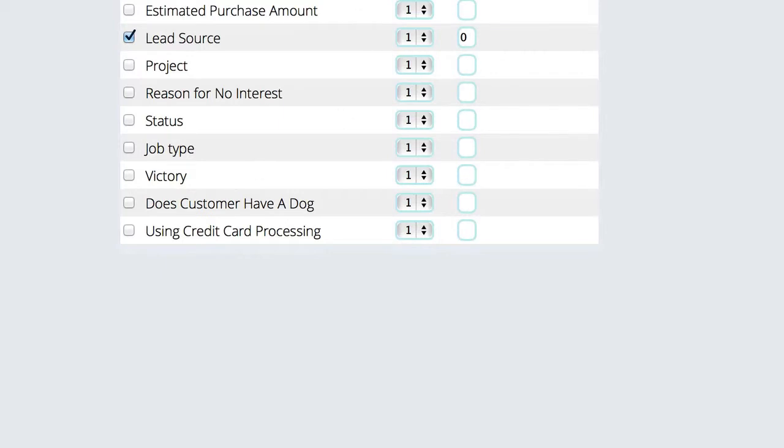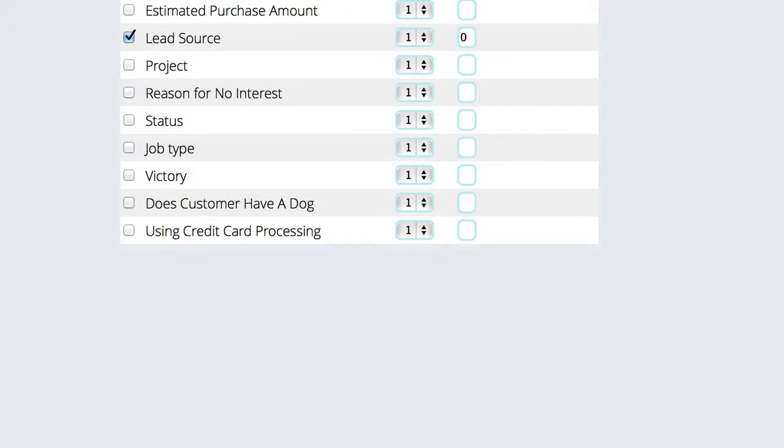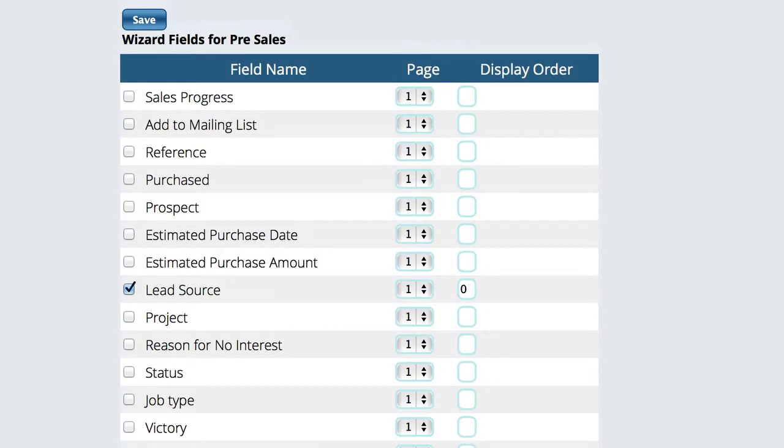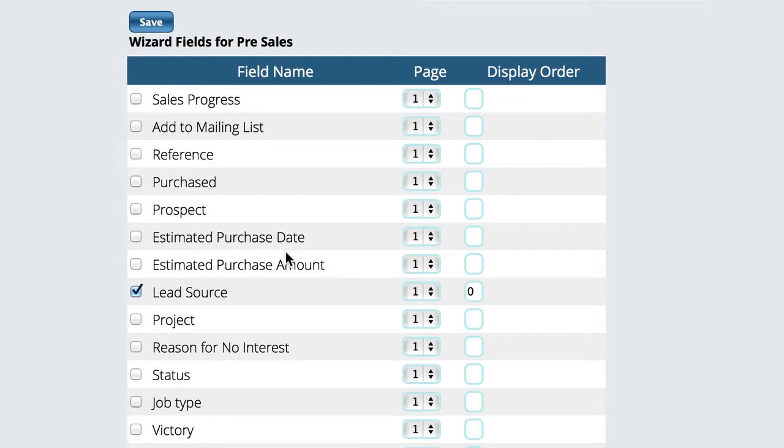Basically all I do is select, so this as an example I hit pre-sales wizard. So this is something that's going to come up at the beginning of a telephone call. I want to ask where they heard about us. I want it to show up on page one because you can have a multi-page wizard if you want, and then I want this to be the first question that we're asked.